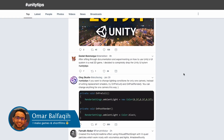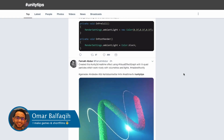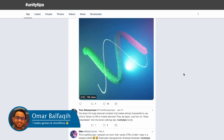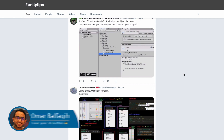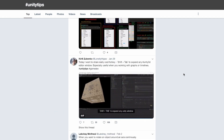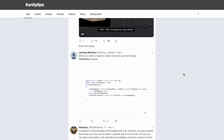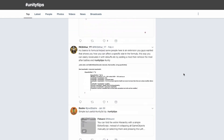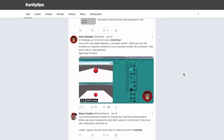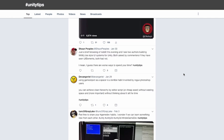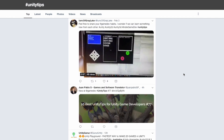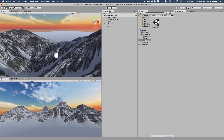Every Tuesday the great community of Unity developers shares some useful tips on Twitter. You can just go and search the hashtag UnityTips — plenty of useful tips there. Alright, so let's get started.